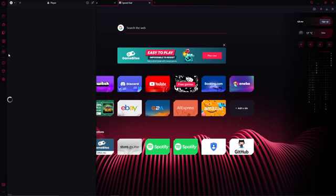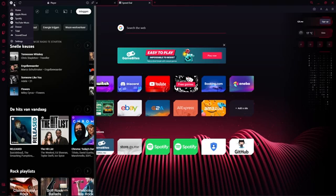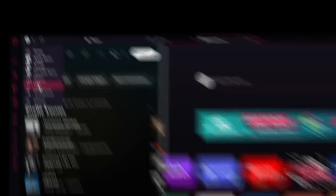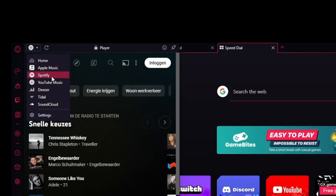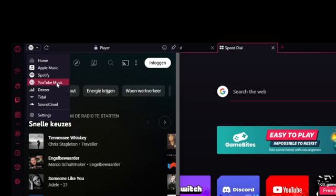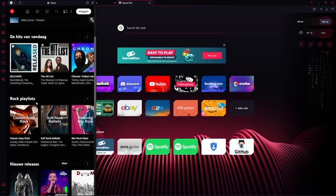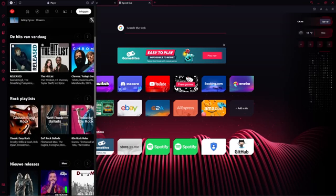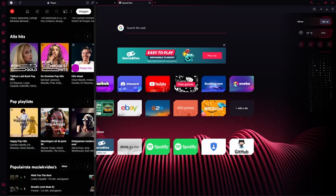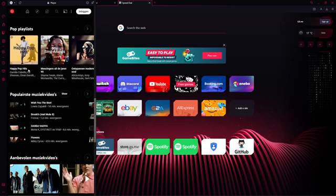When you click on player you can right here on the top click on any different music provider. You have Apple Music, Spotify, YouTube Music, Deezer, Tidal and Soundcloud. If you click on any of these, for example YouTube Music, you can click on any of these songs.